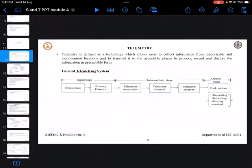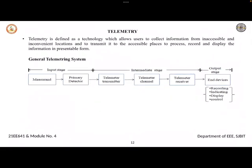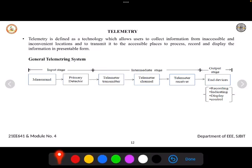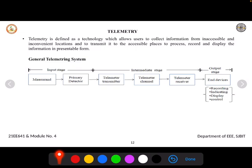Basically, what is telemetry? Telemetry is defined as a technology which allows the user to collect information from an inaccessible and inconvenient location and to transmit it to an accessible place to process, record, and display the information in a presentable form.